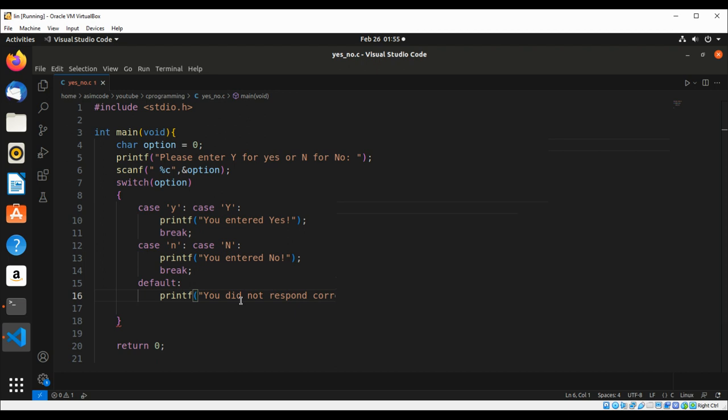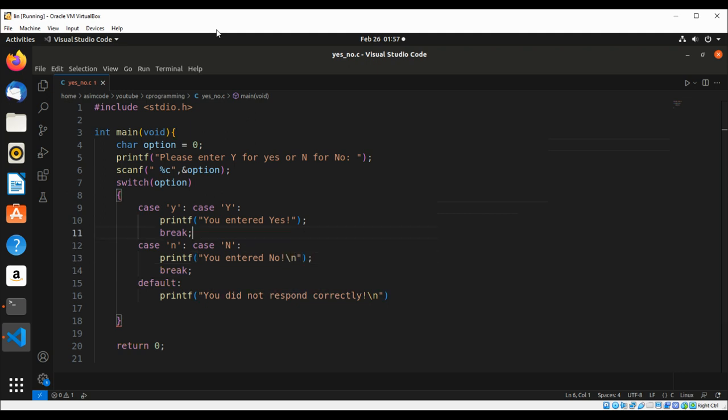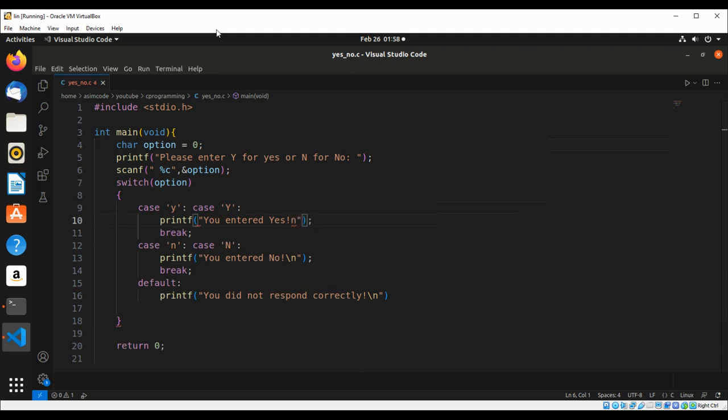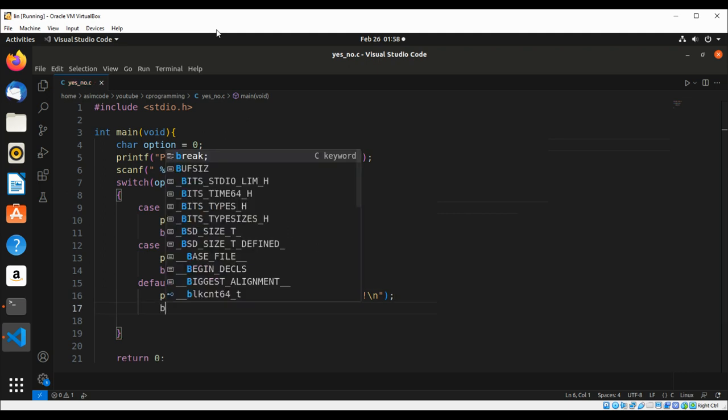You did not respond correctly. We need a newline after each printf statement, and then we are going to add a break after this too.